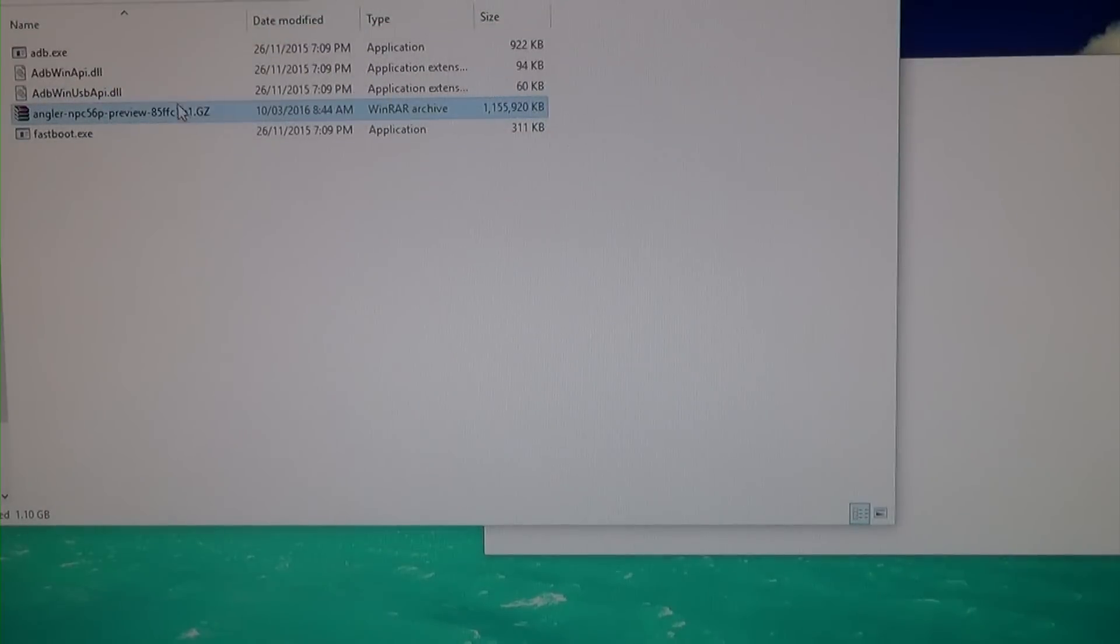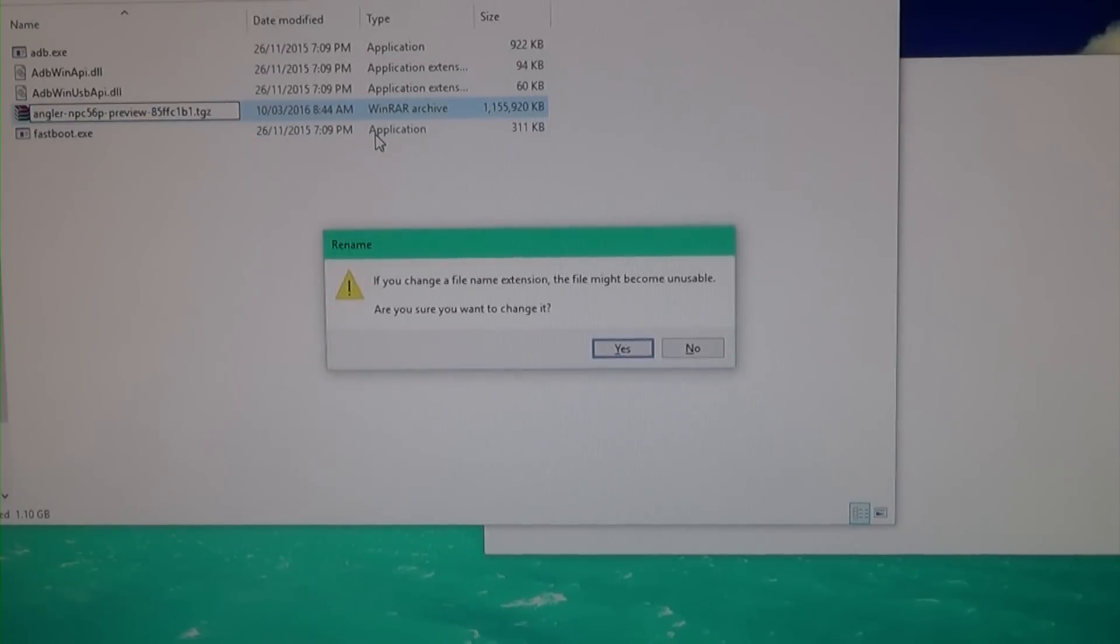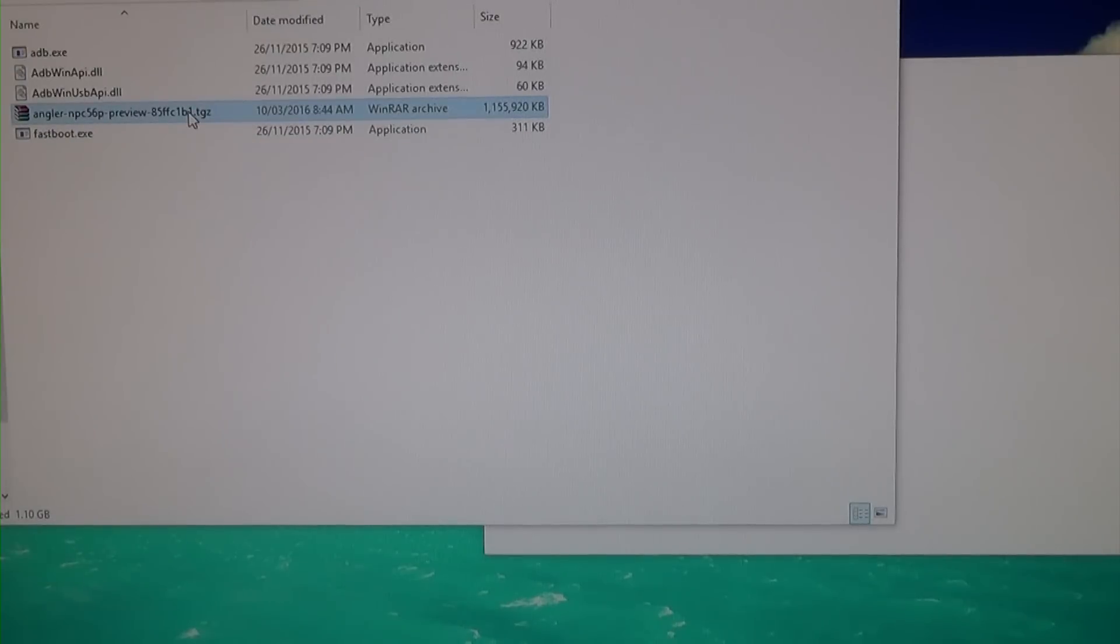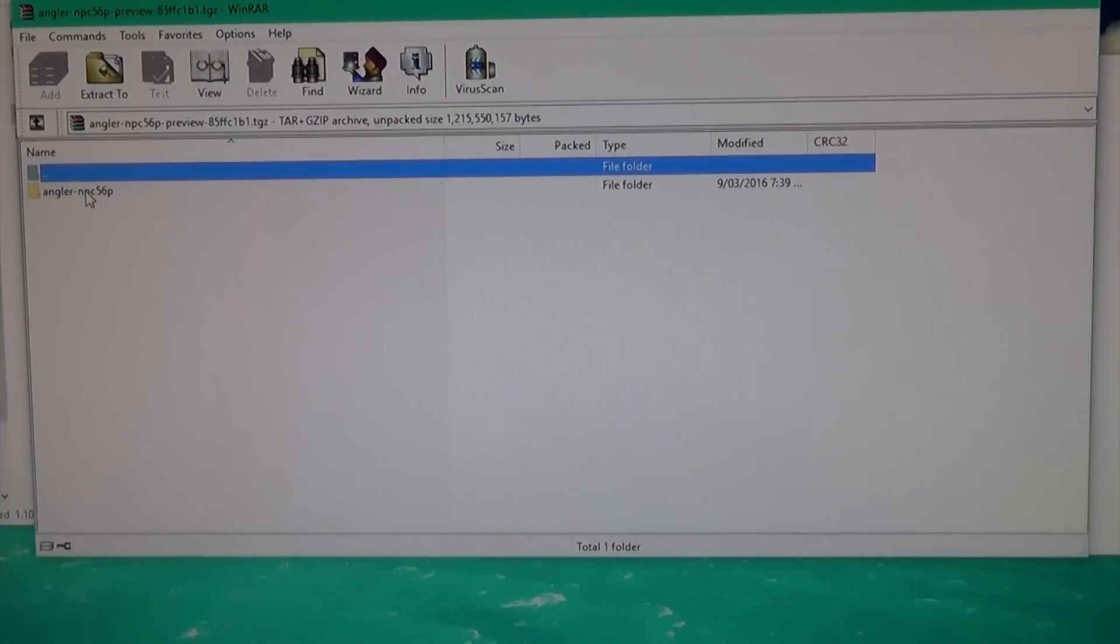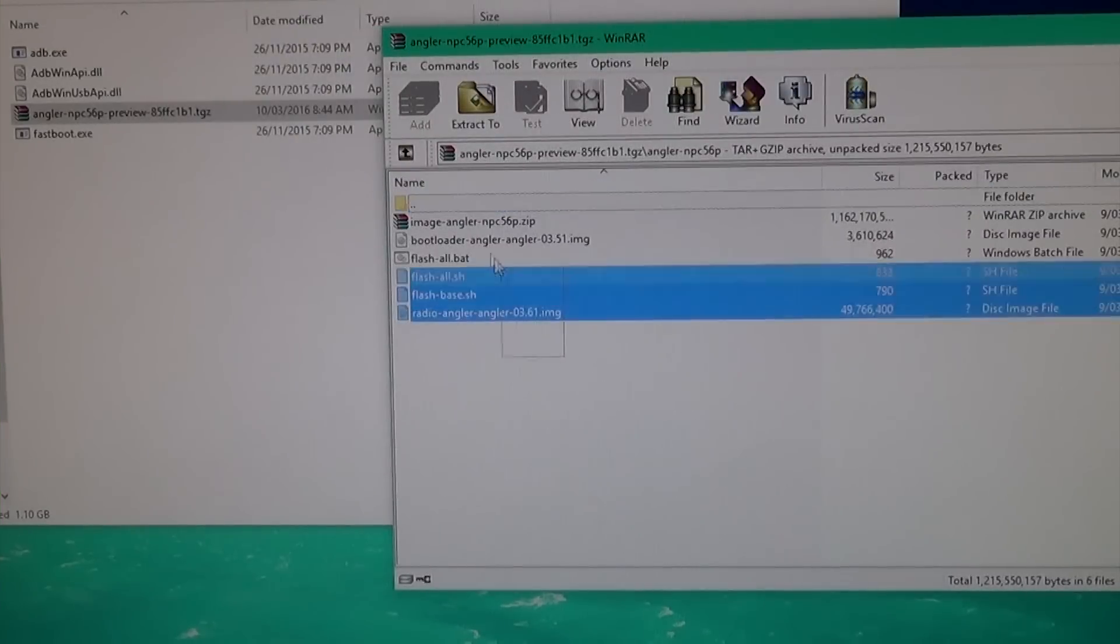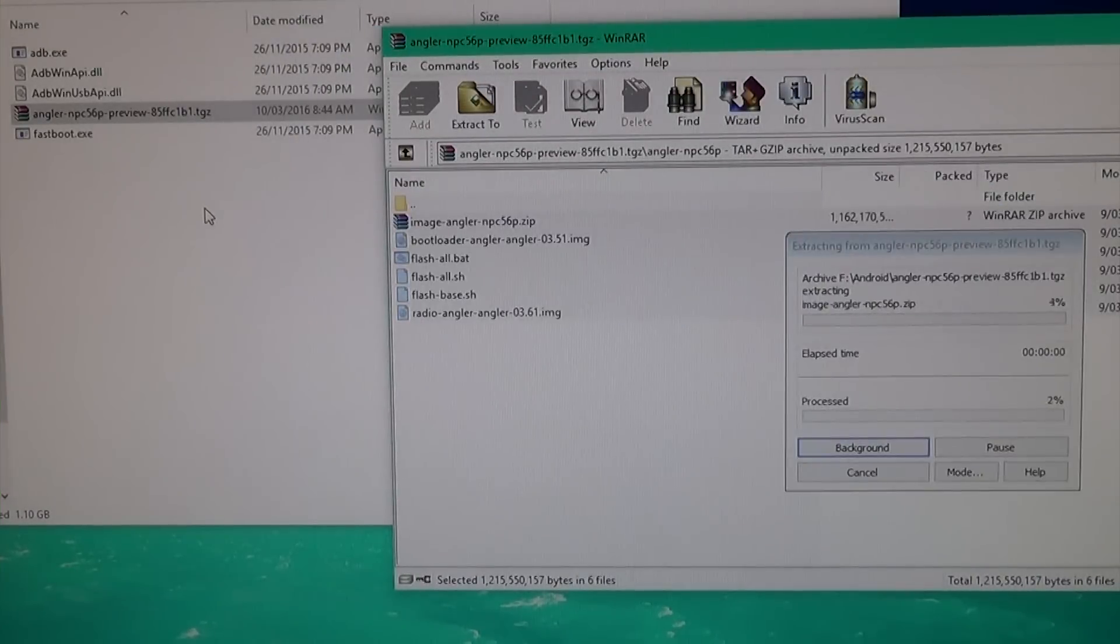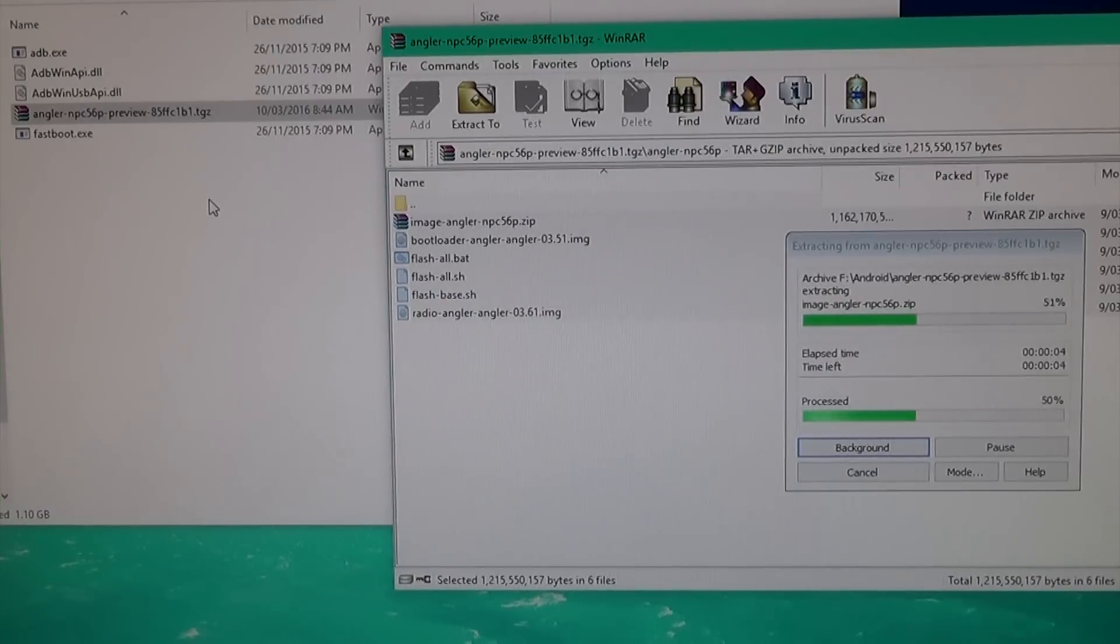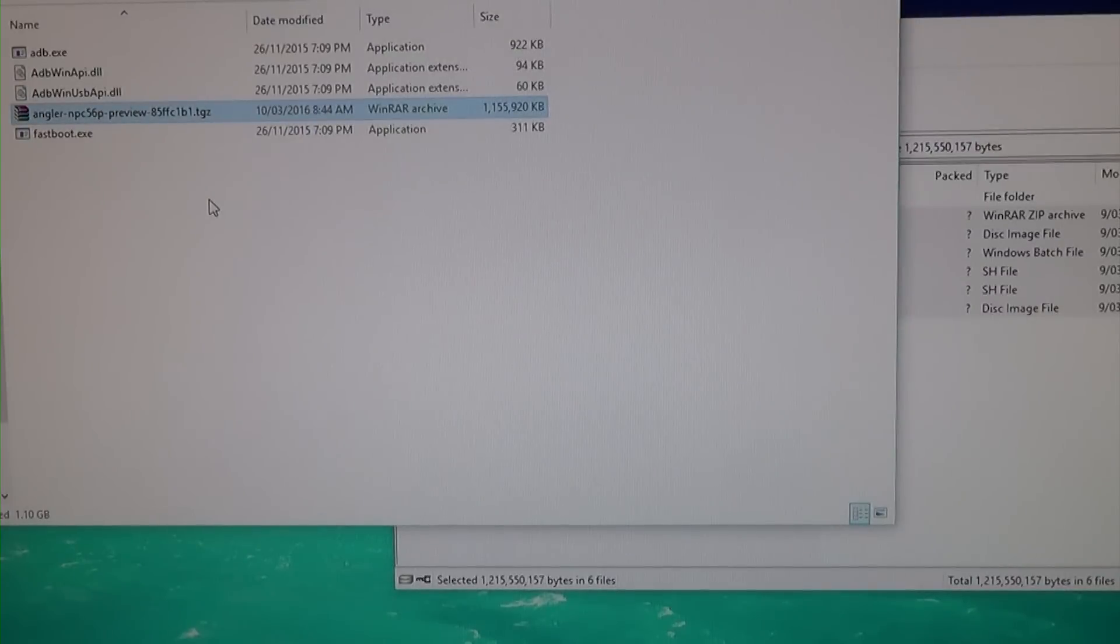Before that, we're going to open this up. If it downloads as a .gz file, rename it to .tgz which is what it's supposed to be. We have our folder with these images and this zip, so we're going to extract all of them.